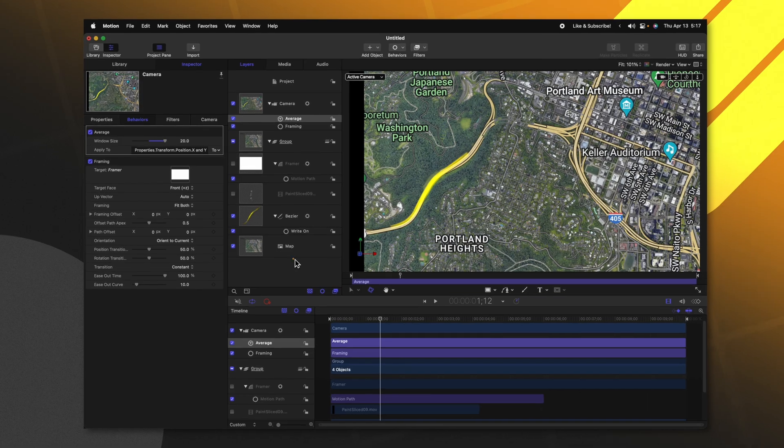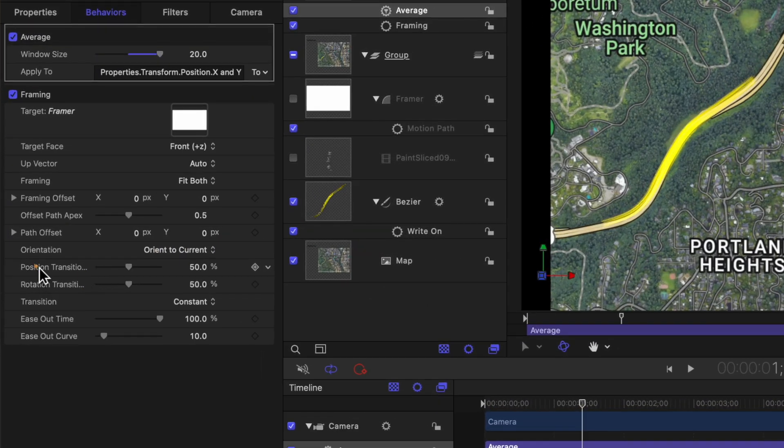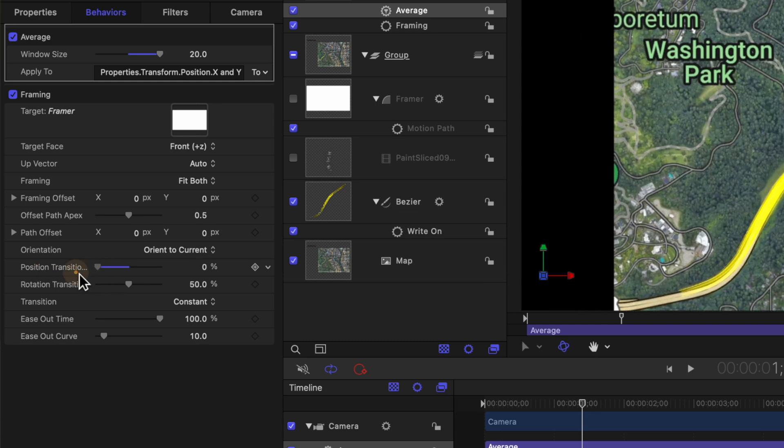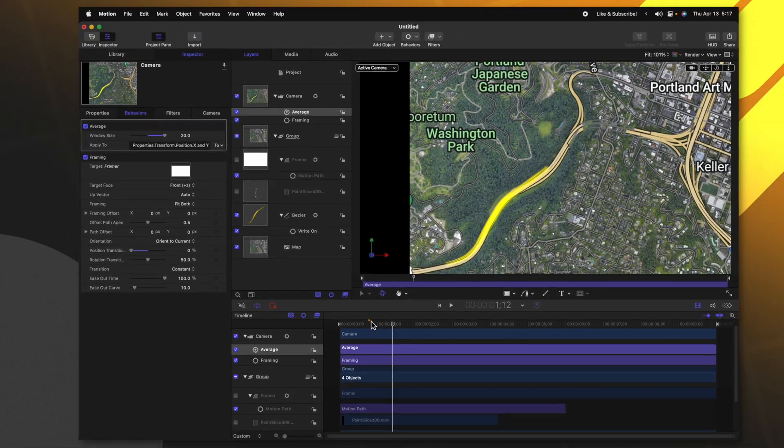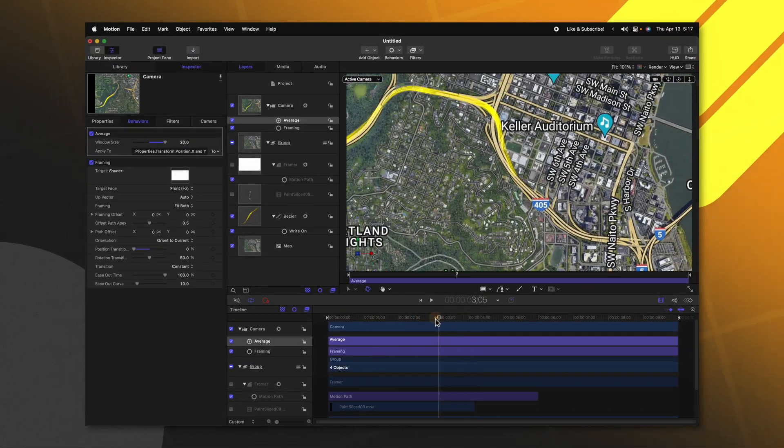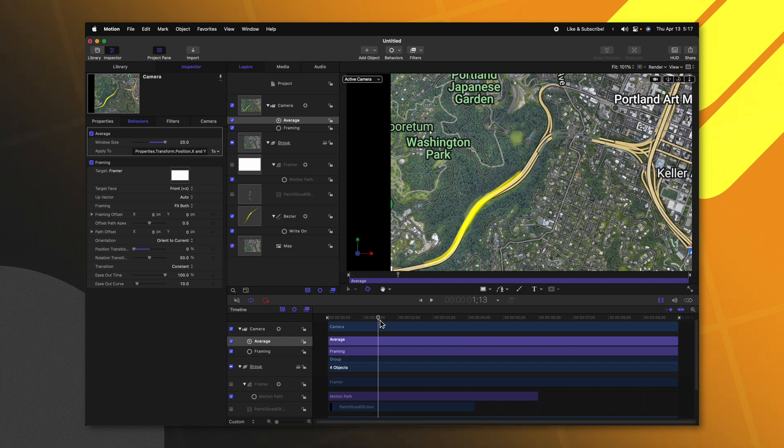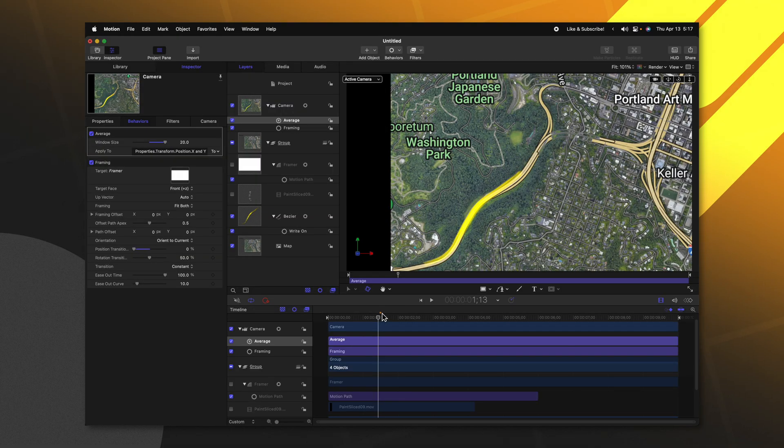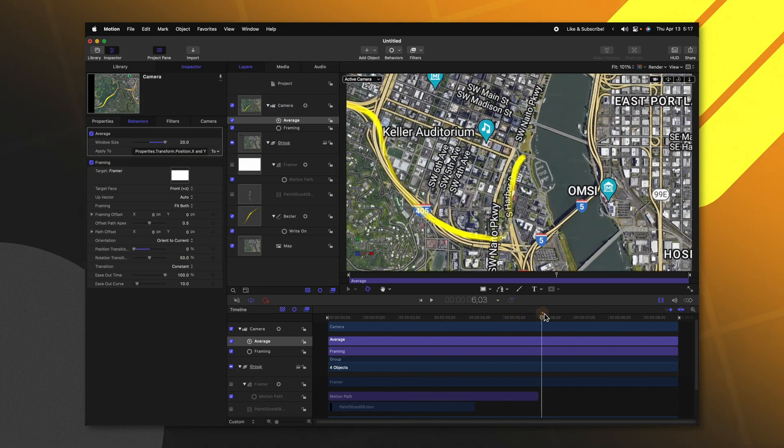If you don't want the camera to actually start zoomed out and slowly zoom in, you can actually come over here to the left side and find the position transition. Go ahead and drag that all the way to zero and the camera will automatically be completely zoomed in on our object. It won't have any of that slight animation of zooming in. It's totally up to you what you want for your specific project. But for this one, I would like it already pre zoomed in.